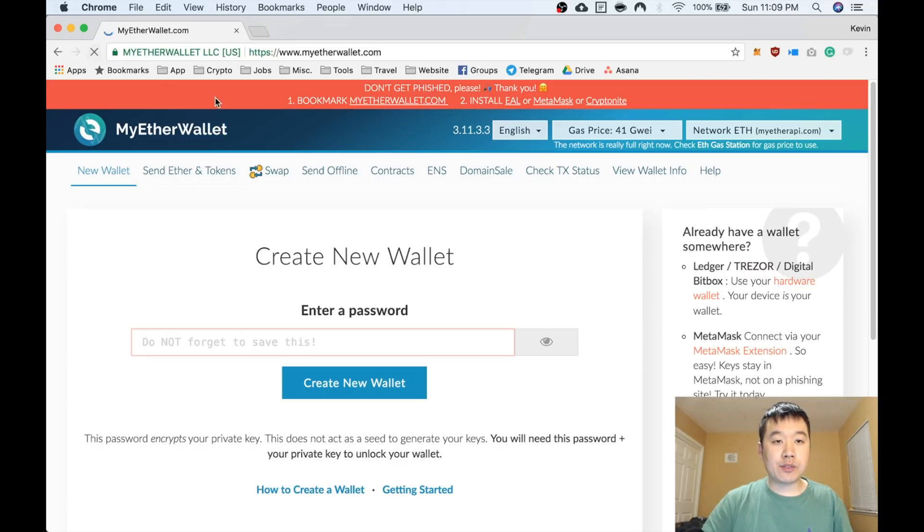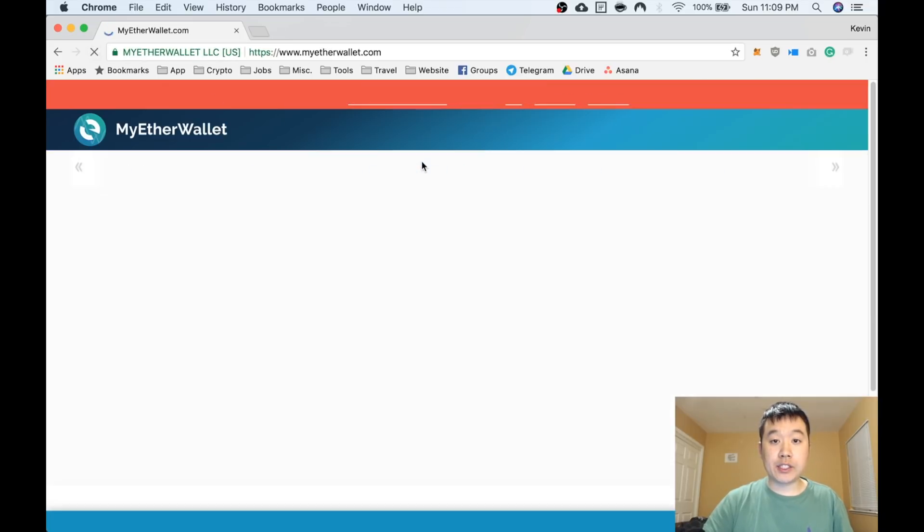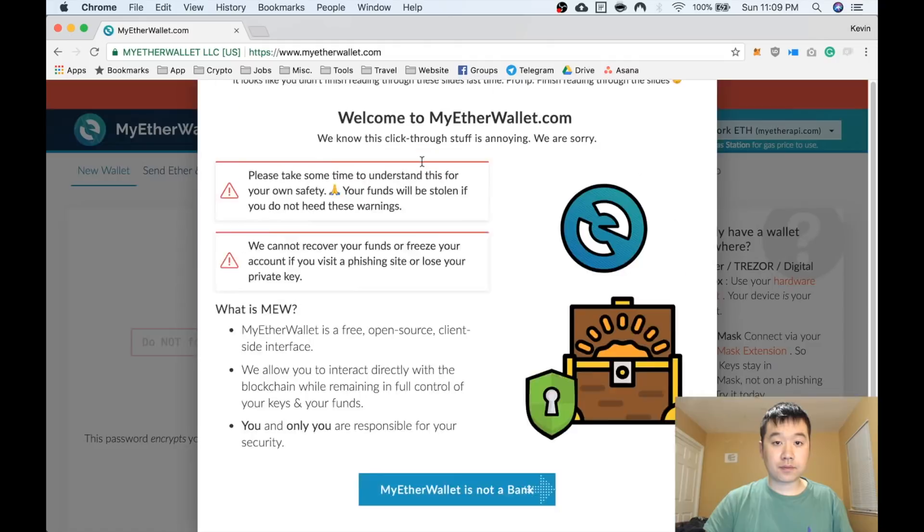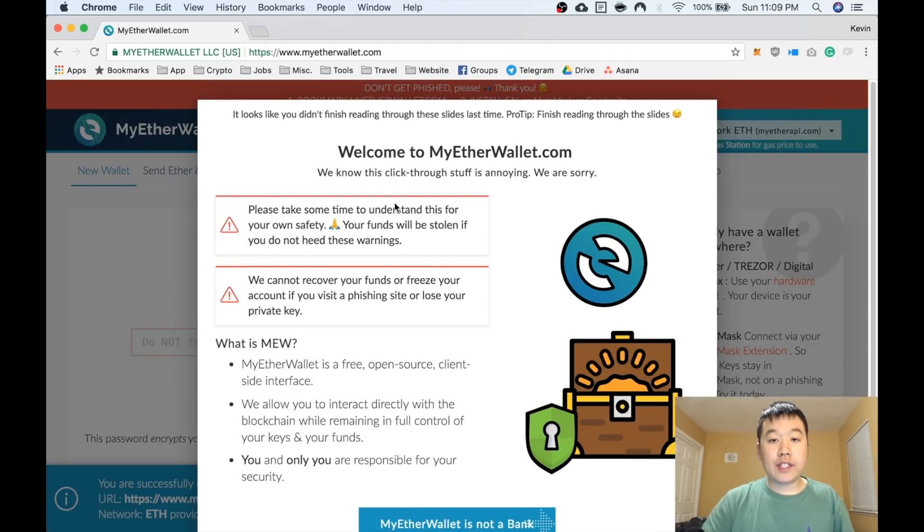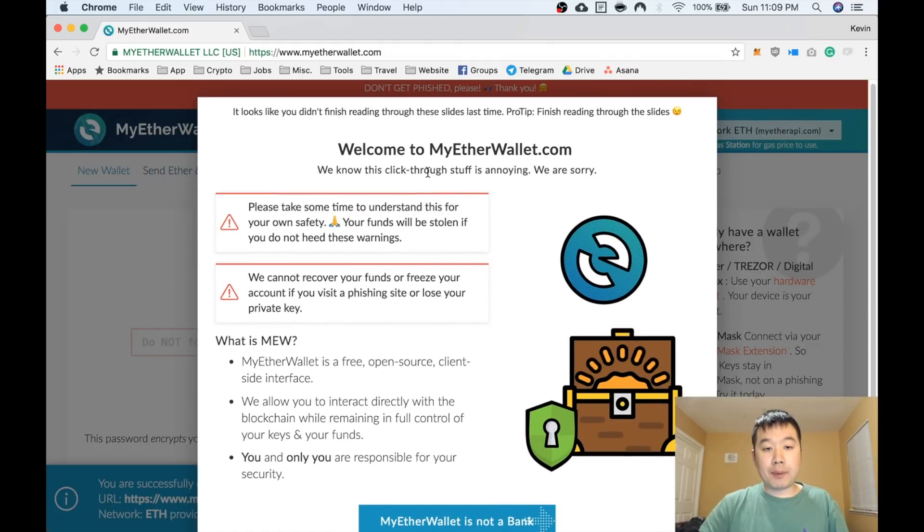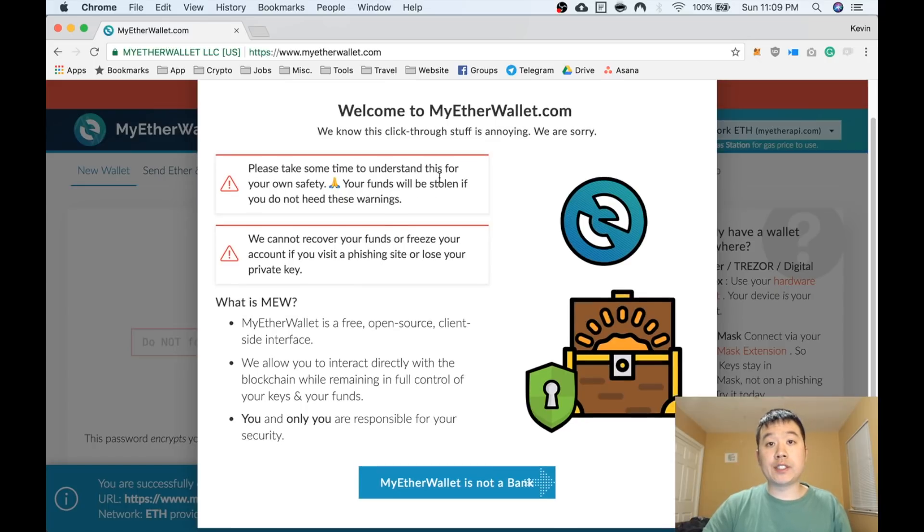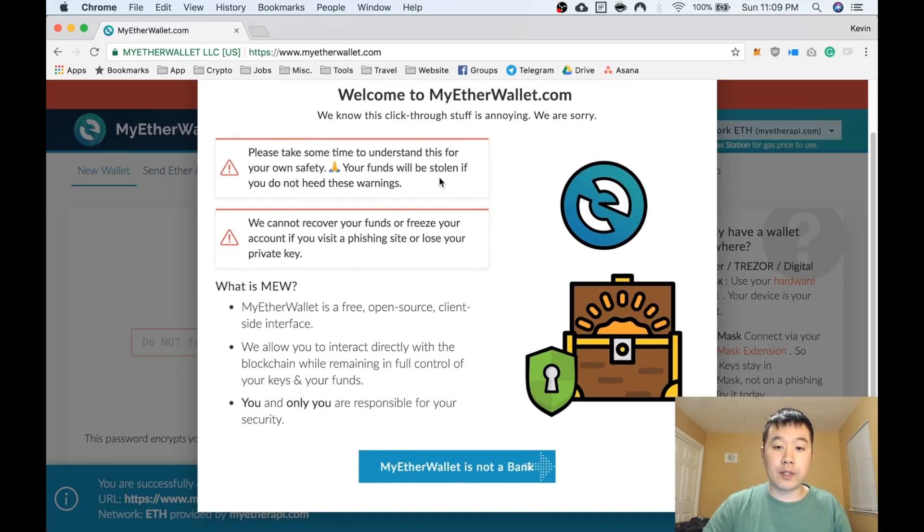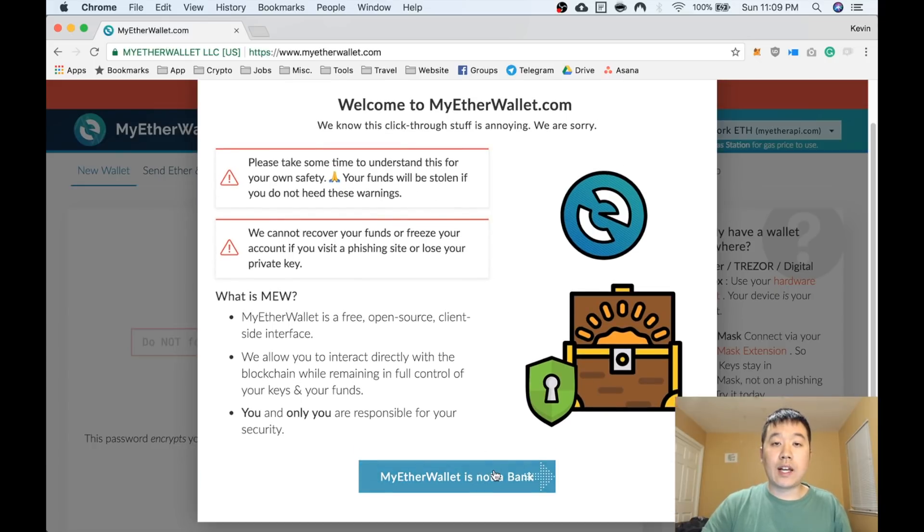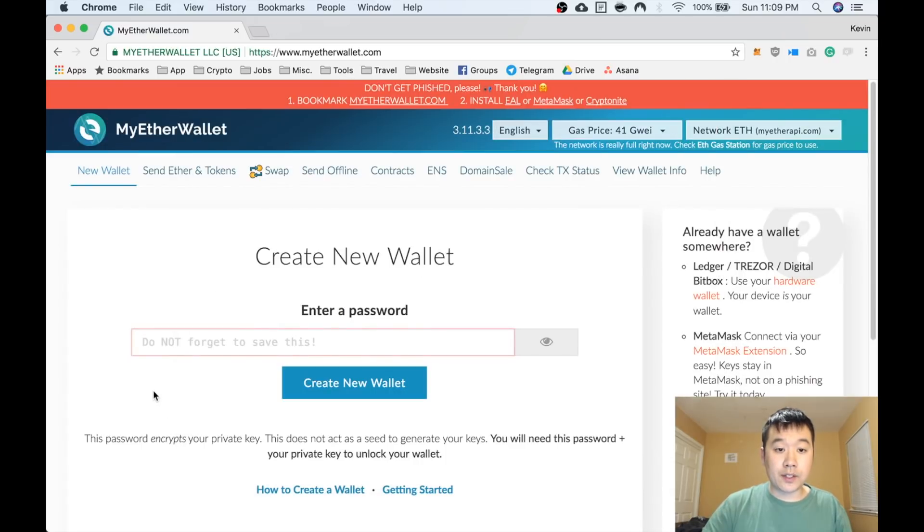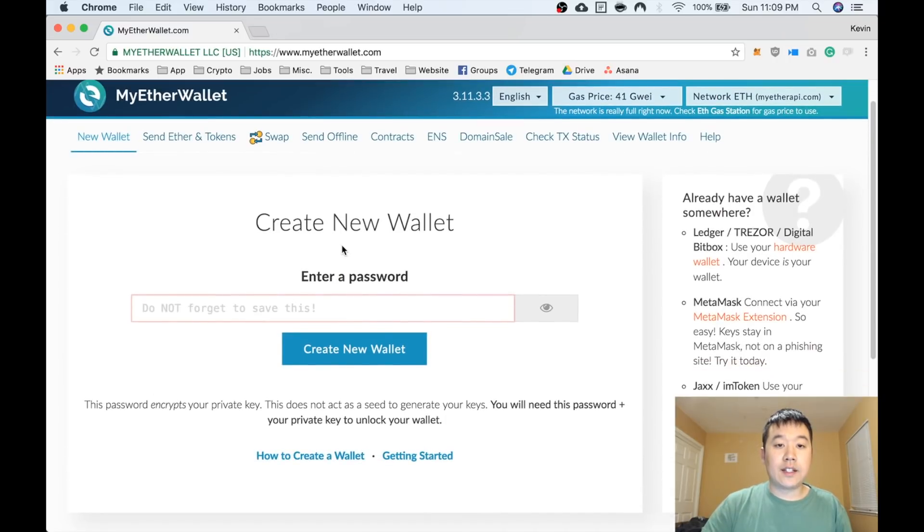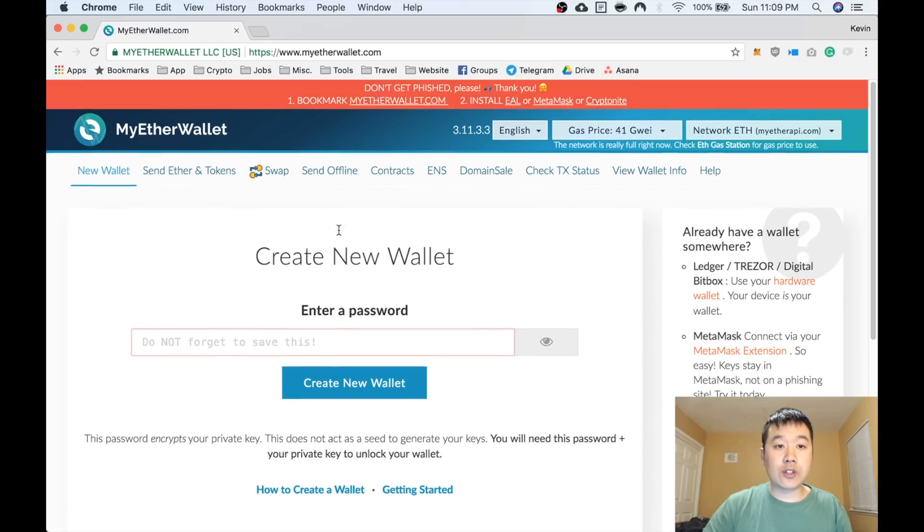Let me refresh the page. You get this pop-up here with really good information. If you haven't read it before, I encourage you to go through this whole resource. I've already read it before, so I'm going to go to the main site. You can create a new wallet straight from this website.